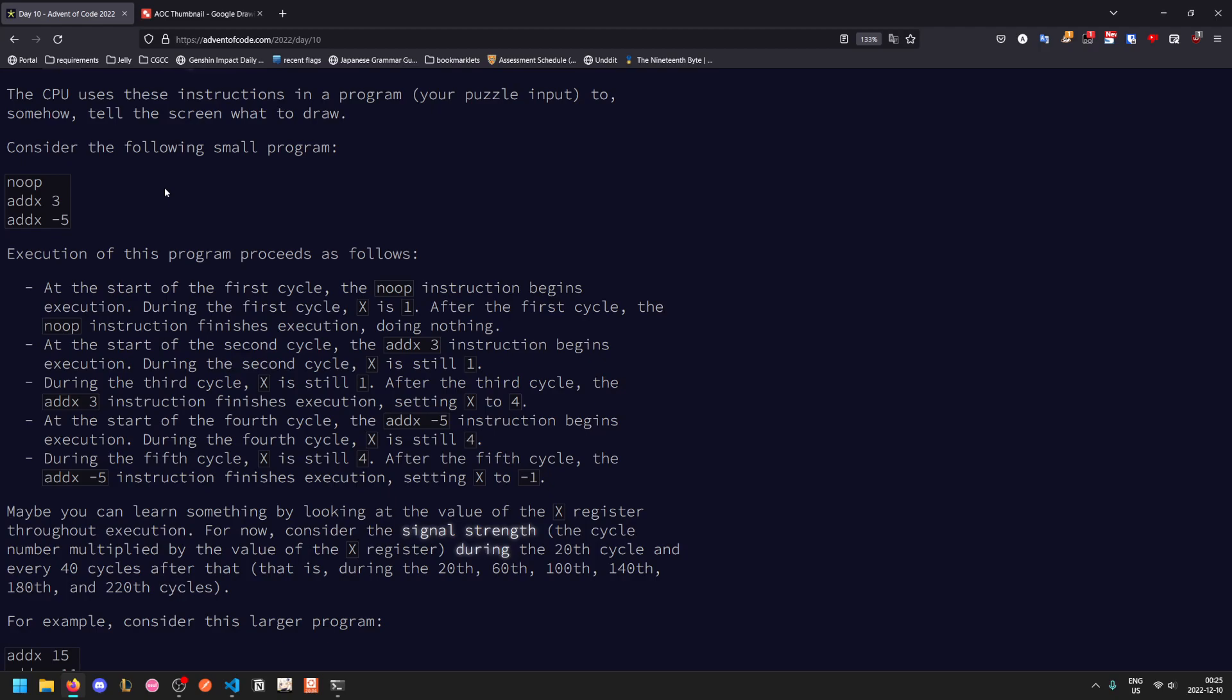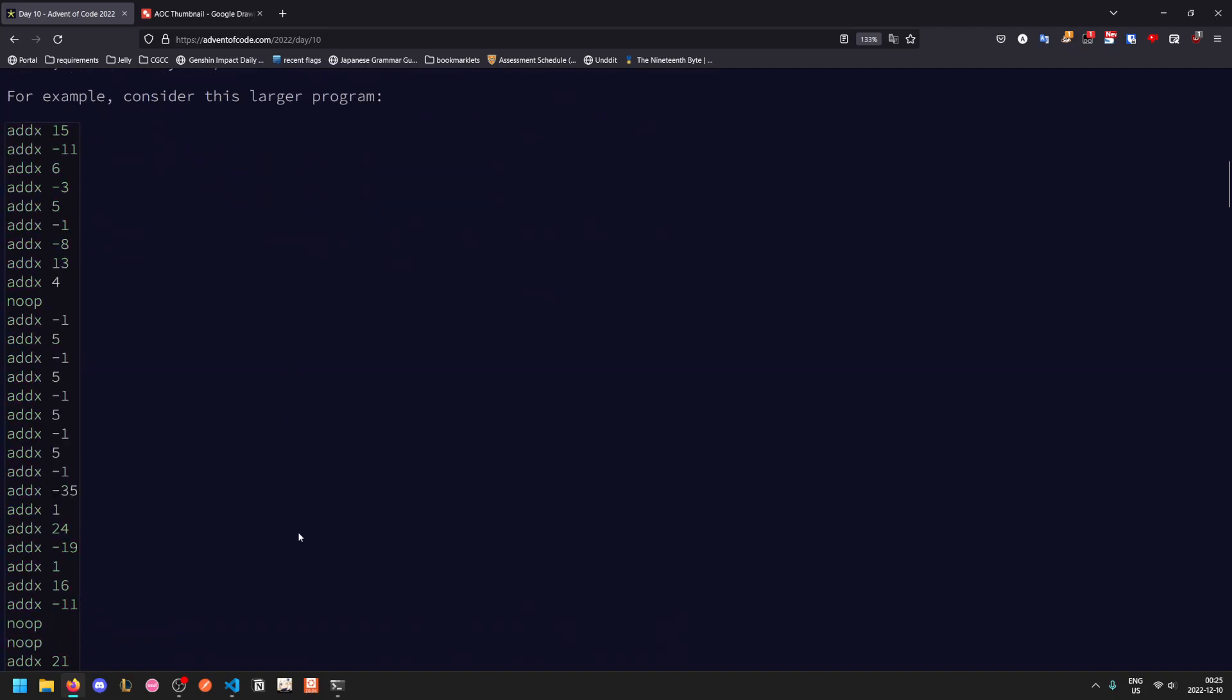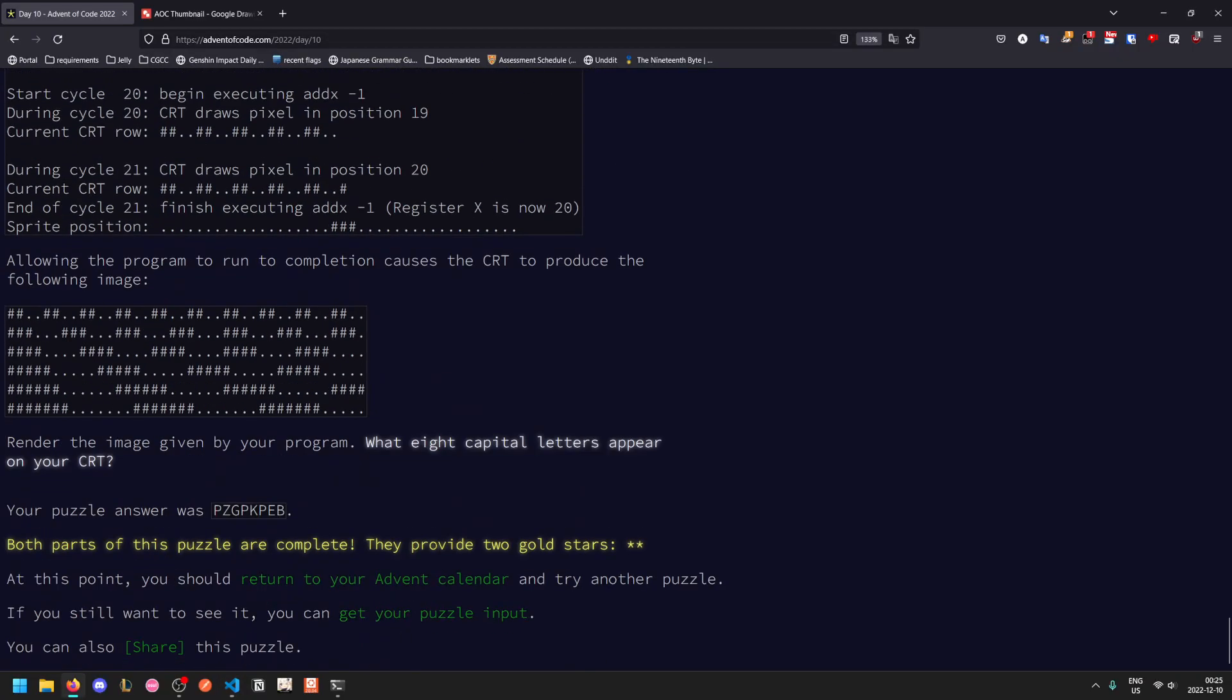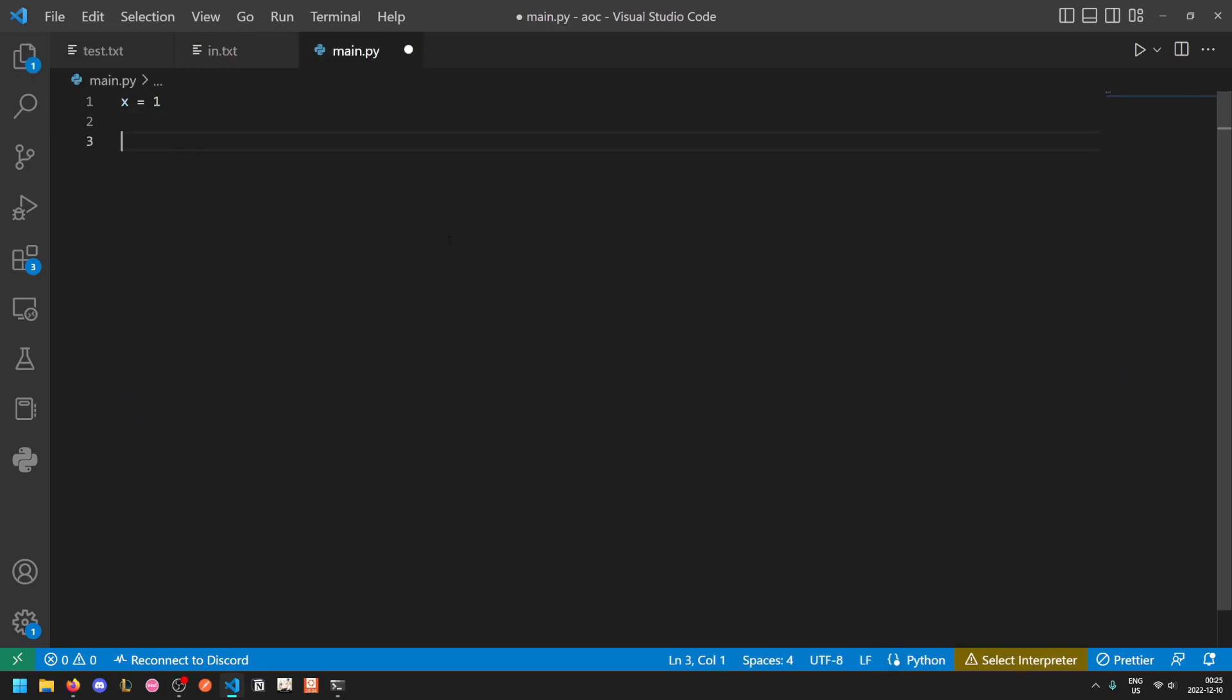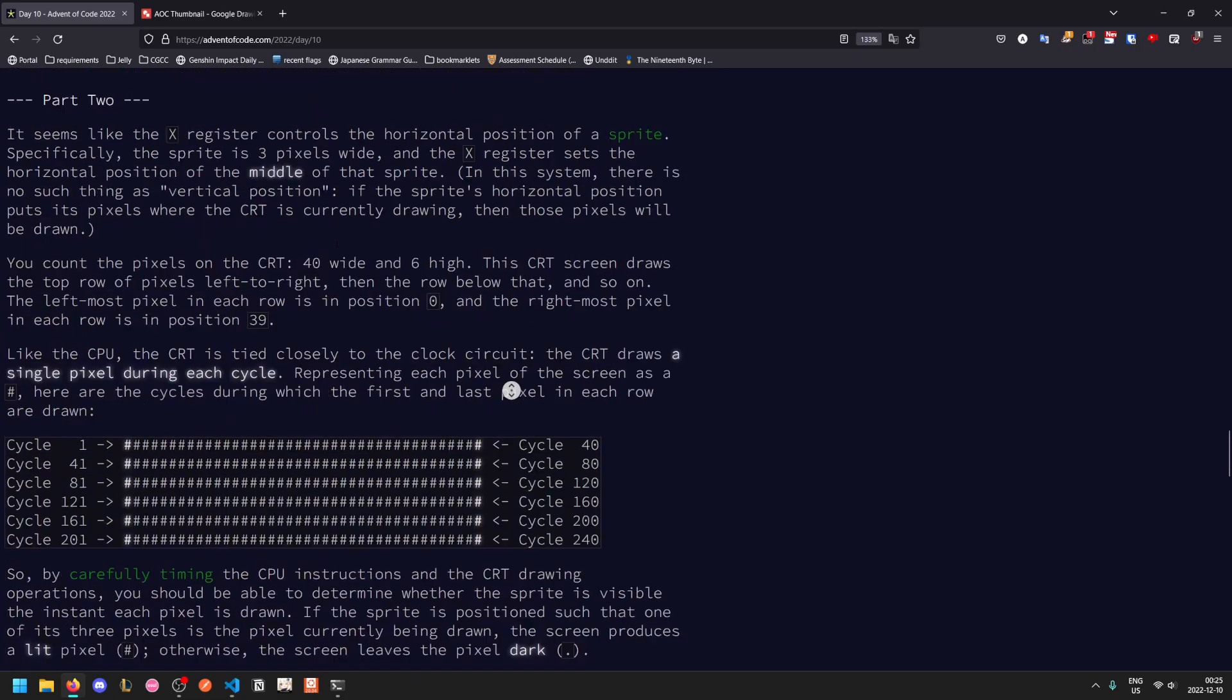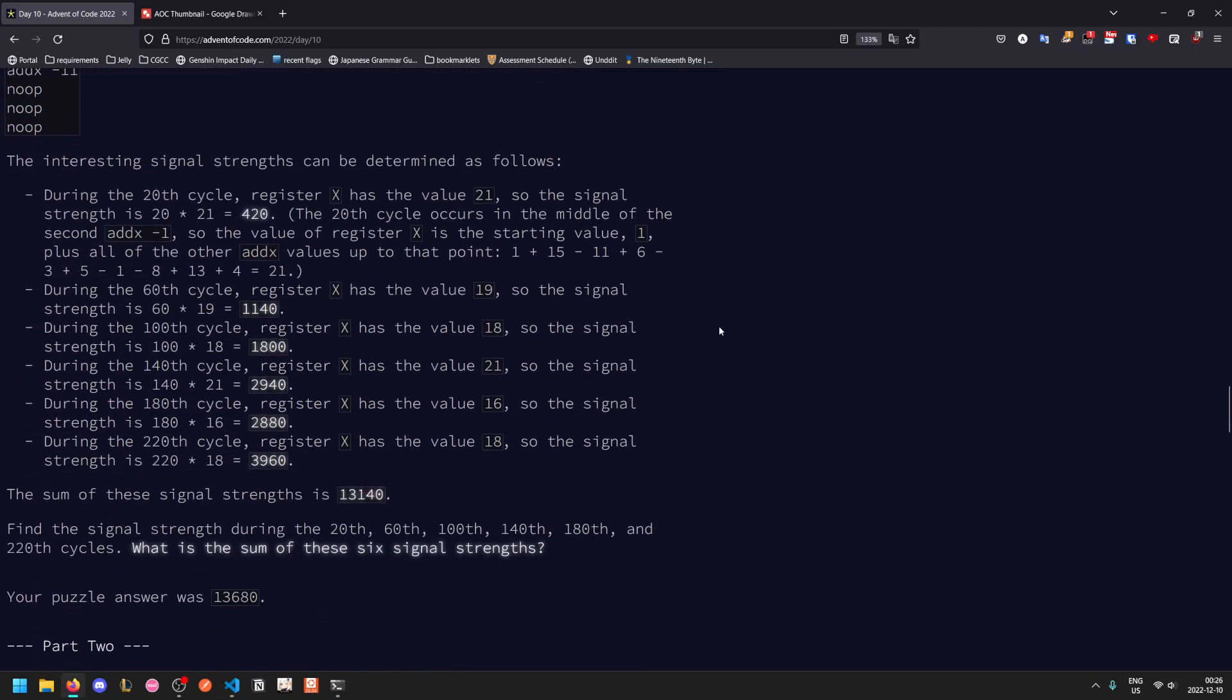Maybe you can learn something by looking at the value of the X register. Now you just consider the signal strength, which is the cycle number times X during the 20th cycle and every 40 cycles after that. So this is our larger program. Let's copy it into our test file and grab our puzzle input for the main file. X starts at equal to one, and let's keep track of this. O will be output. We'll keep track of the register values as we go along. Theoretically, you could do this by just one single loop instead of putting them into a list. The reason I'm putting them into the list is just to make it easier to process and inspect afterwards.